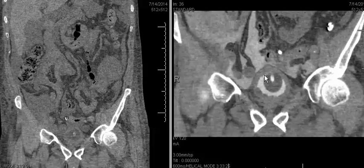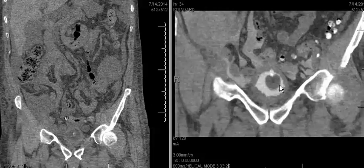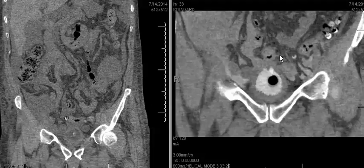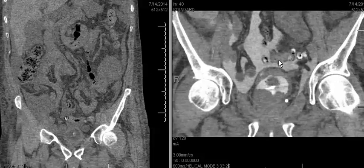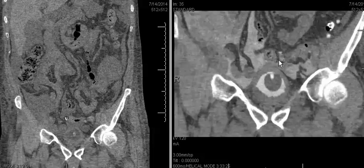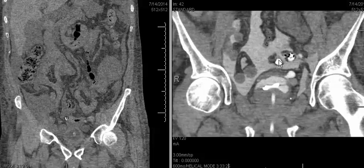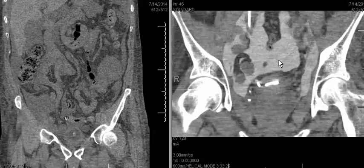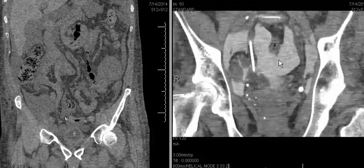These findings are all compatible with an intraperitoneal bladder rupture. It's important to make this diagnosis as this is a surgical indication for repair of the bladder, as opposed to an extraperitoneal bladder rupture, which is treated conservatively and is associated more often with pelvic fractures, which we did not see in this case.